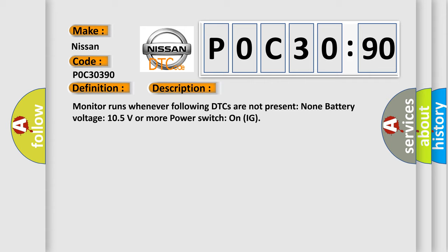Monitor runs whenever following DTCs are not present, battery voltage 10.5 volts or more, power switch on IG.